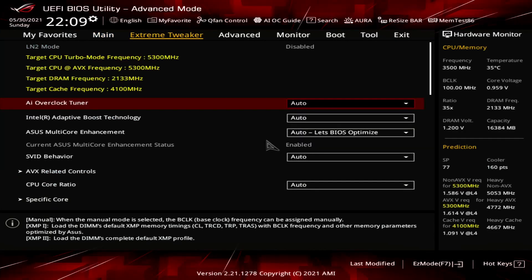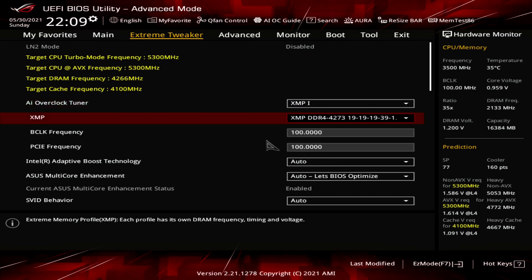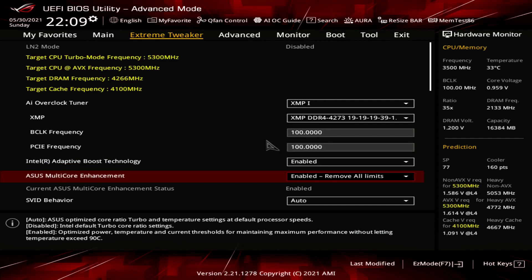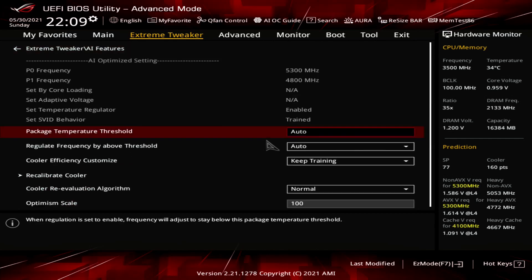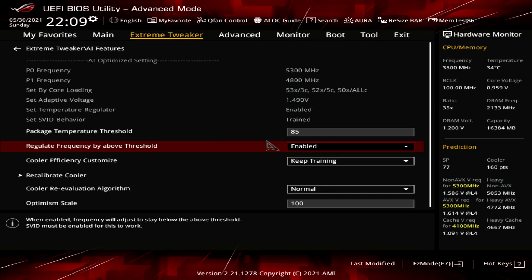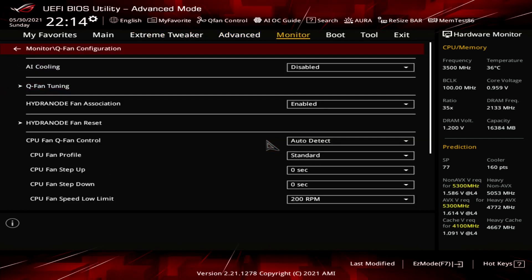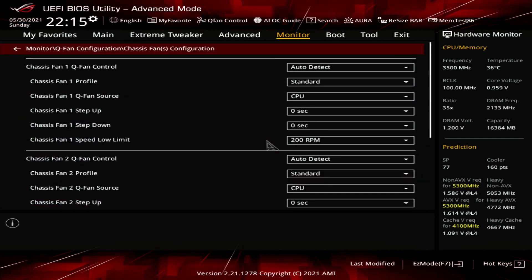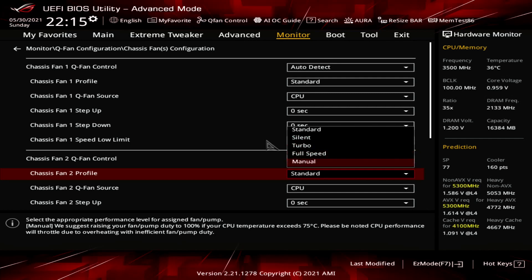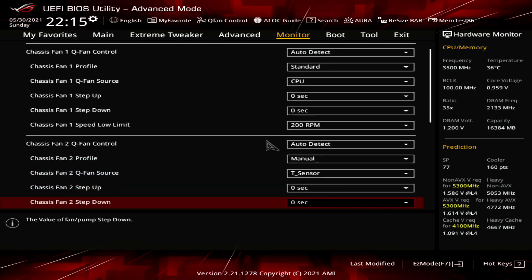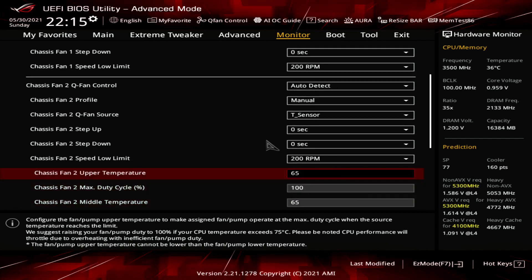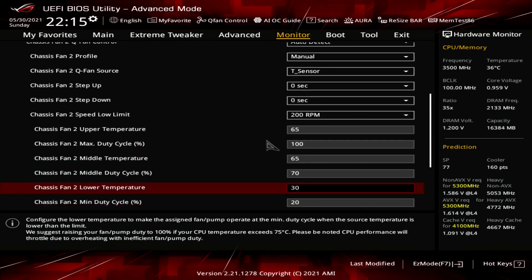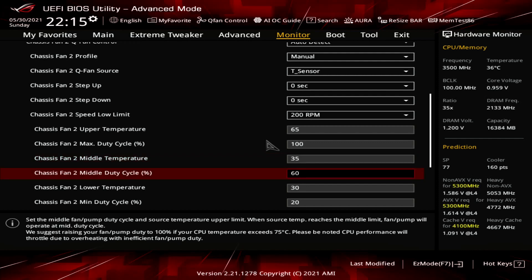Upon entering the BIOS, go to the Extreme Tweaker menu. Set AI Overclock Tuner to XMP1. Set Intel Adaptive Boost Technology to Enabled. Set ASUS Multicore Enhancement to Enabled, Remove All Limits. Enter the AI Features submenu. Set Package Temperature Threshold to 85. Set Regulate Temperature Threshold to Enabled. Go to the Monitor menu. Enter the Q-Fan Configuration submenu. Enter the Chassis Fan Configuration submenu. Set Chassis Fan Profile to Manual. Set Chassis Fan Q-Fan Source to T-Sensor. Set Chassis Fan Lower Temperature to 30. Set Chassis Fan Middle Temperature to 35. Set Chassis Fan Upper Temperature to 40. Set Chassis Middle Duty Cycle to 60. Then save and exit the BIOS.